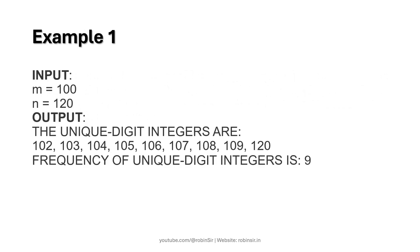So here are some examples to help us understand how we have to display the output. When m is 100 and n is 120, we can see that there are nine unique digit integers and those integers are displayed also on the screen.